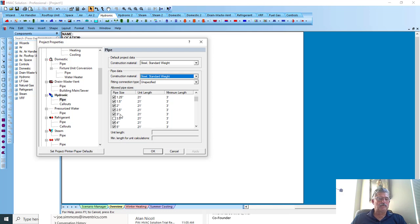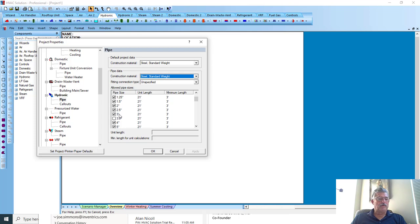So in the design and sizing of piping, it would go from three inches up to four inches. Sometimes people uncheck five inches if that's not a common pipe in your area.